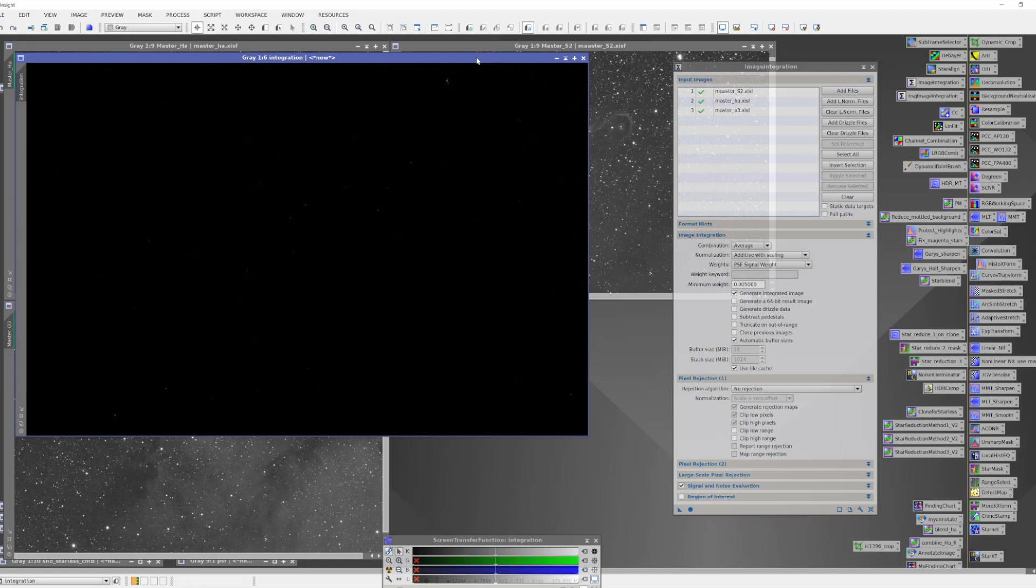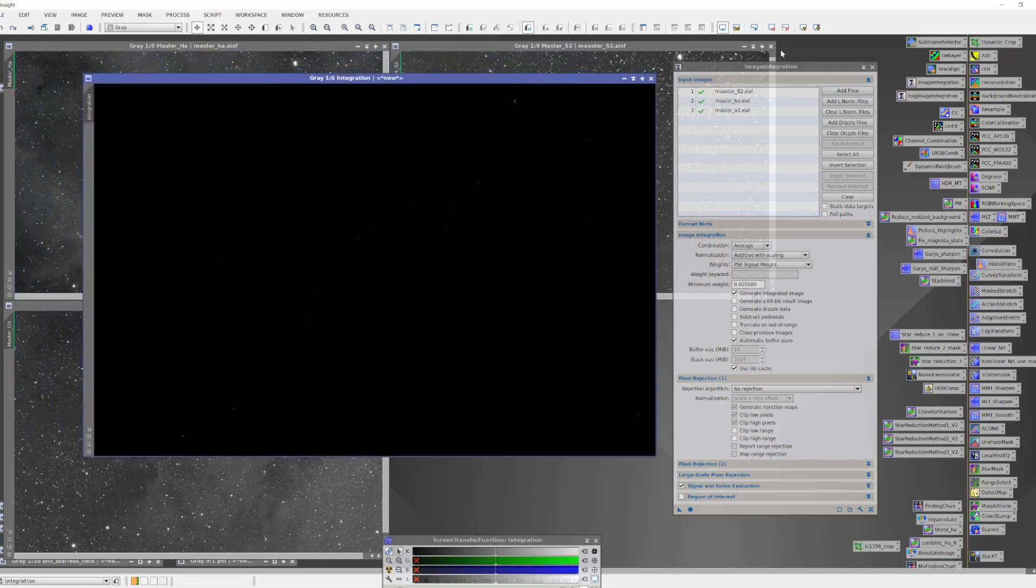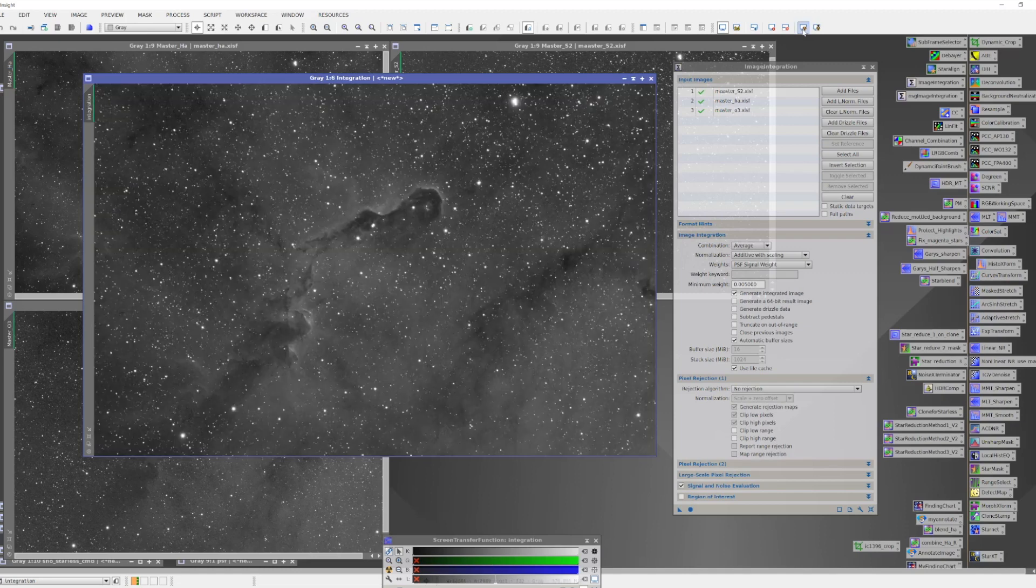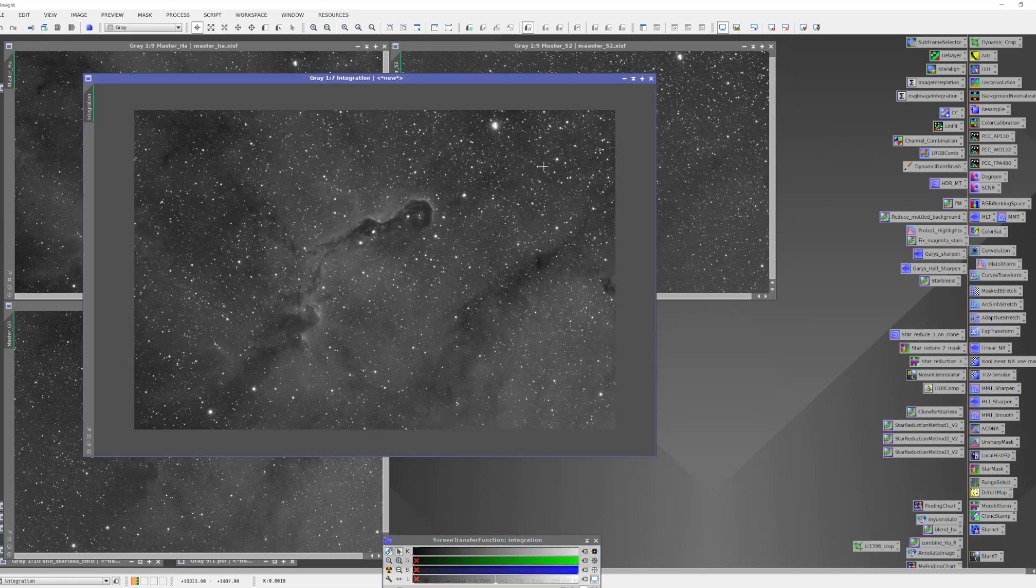Okay, we now have a new image created. It's linear, so we're going to have to add a stretch to it. And now let's take a look and see how this compares to the other images.